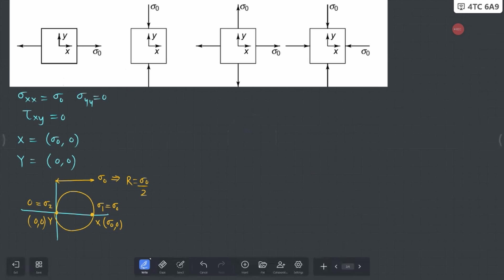In terms of 2θp: because the principal axis matches your XY coordinate system, the 1-2 axis also matches it exactly. So your 2θp value in this case is equal to 0, because XY and 1-2 are overlapping each other. That's how the first case can be solved.